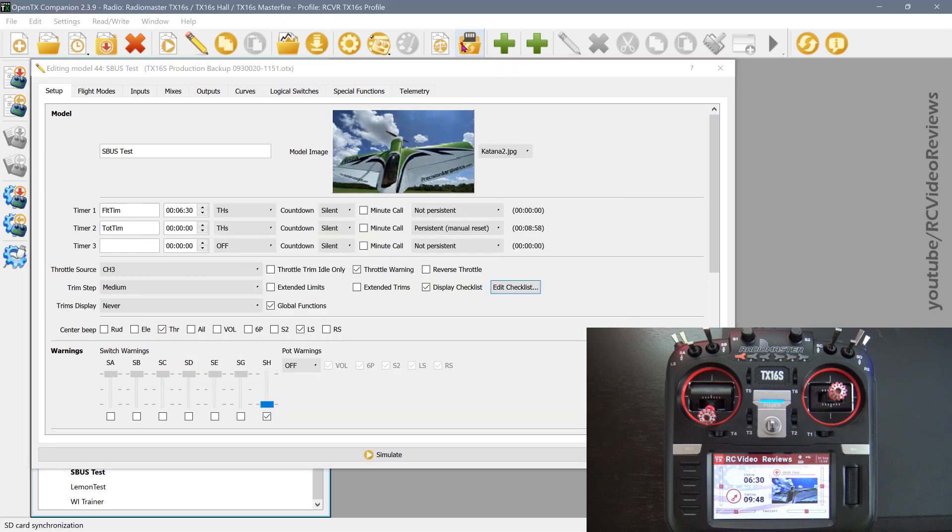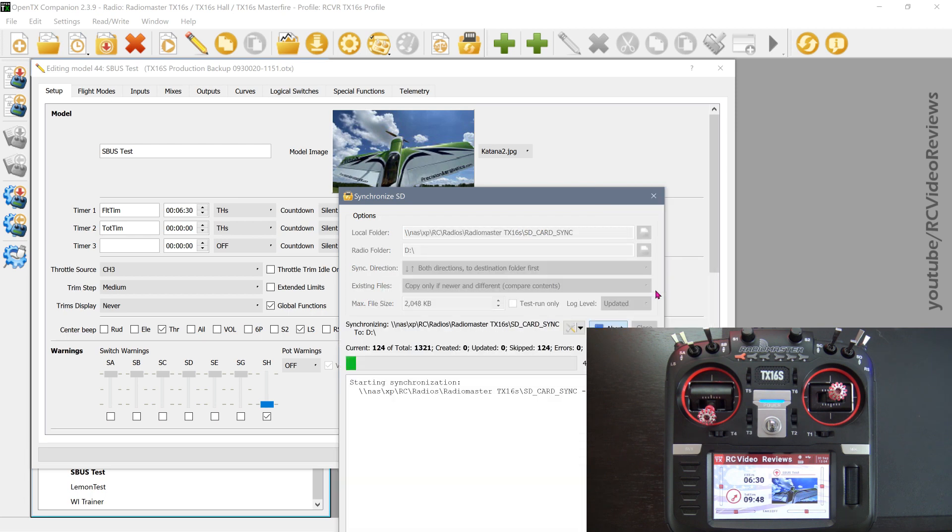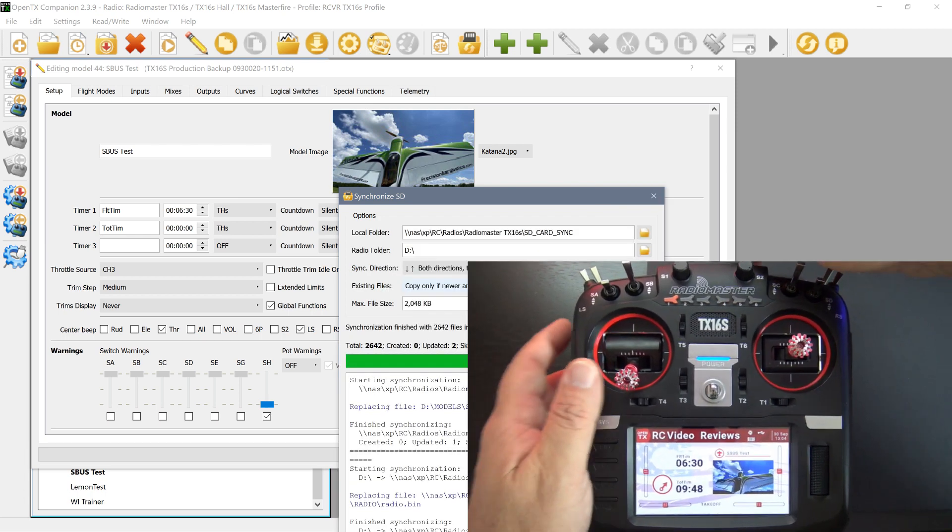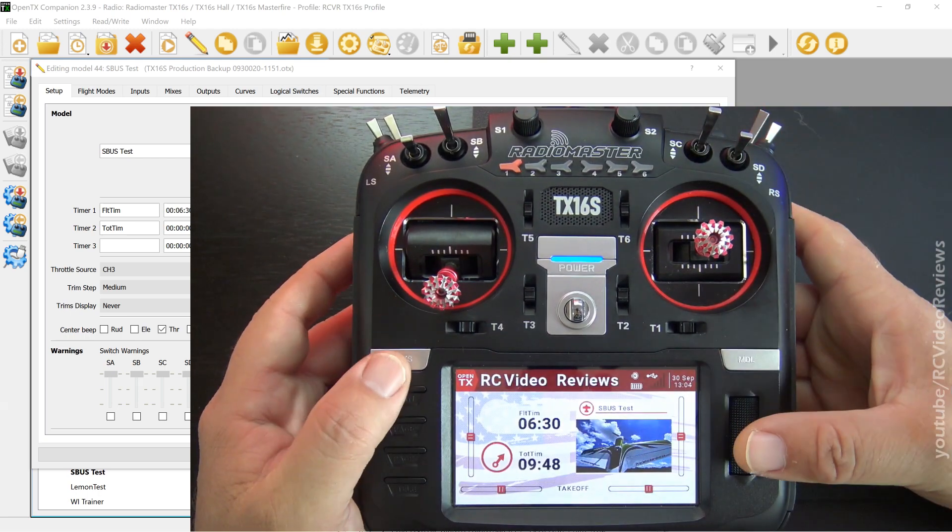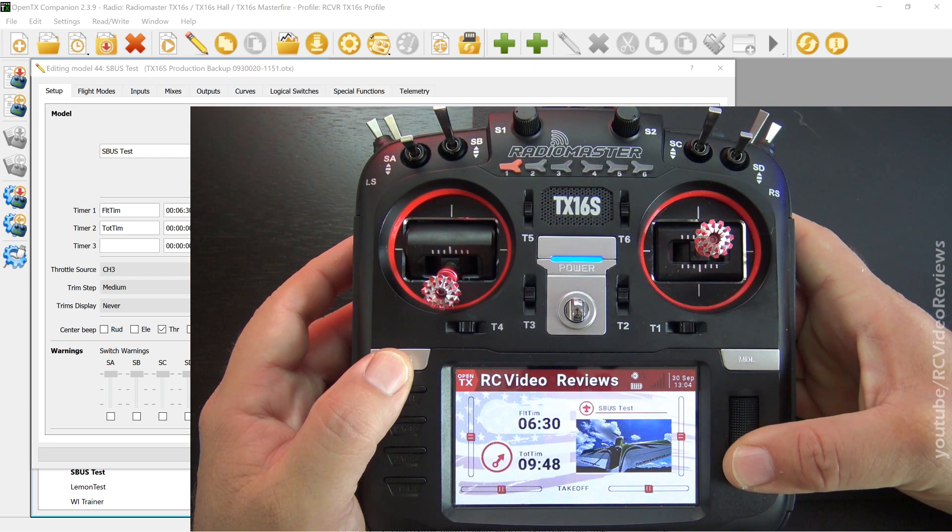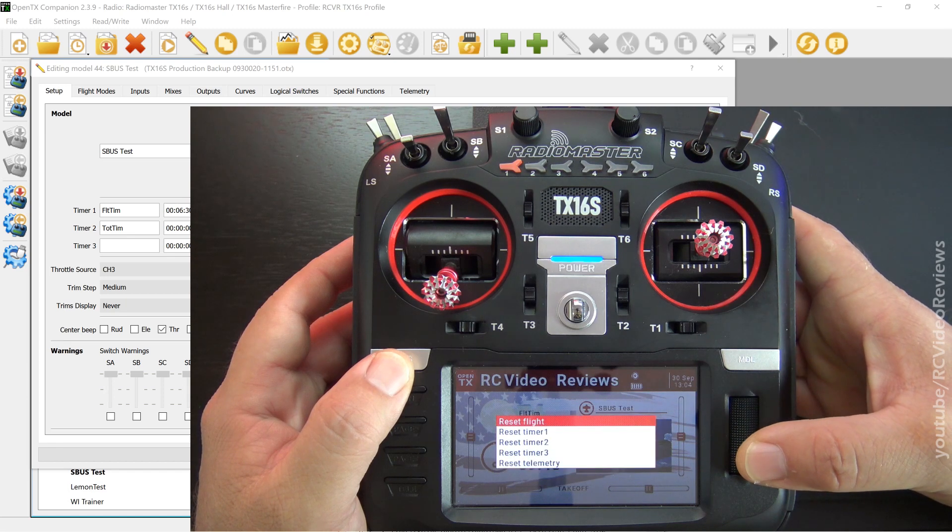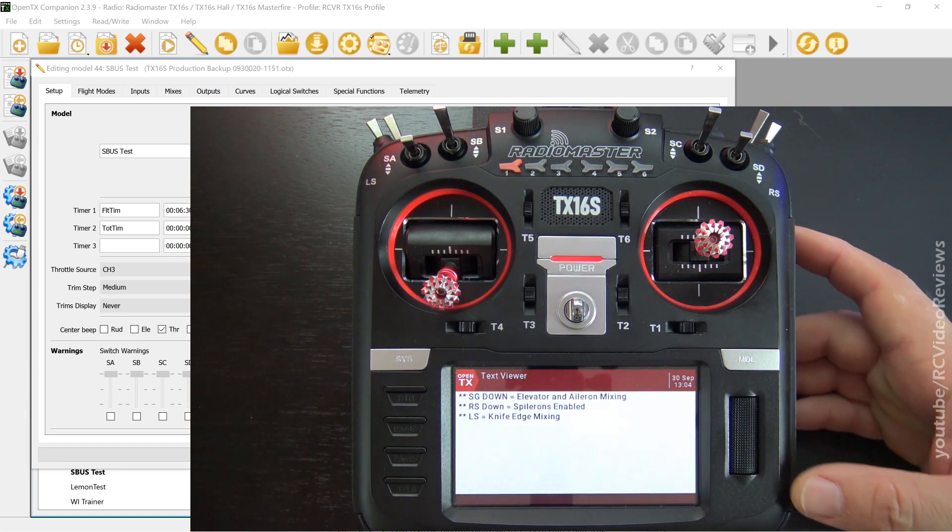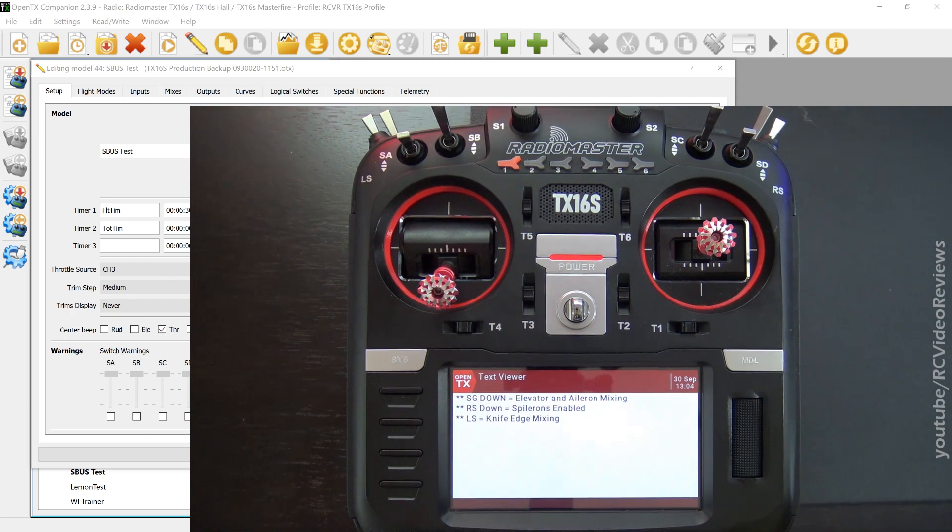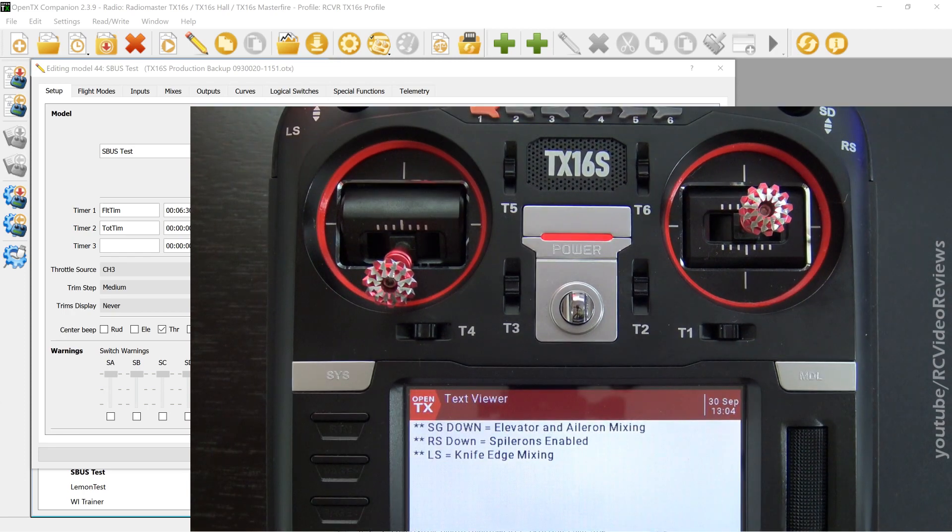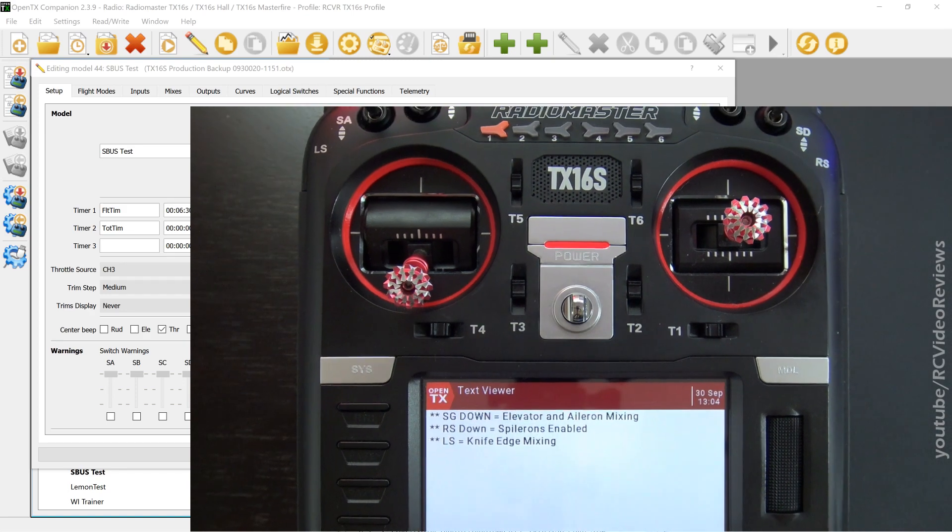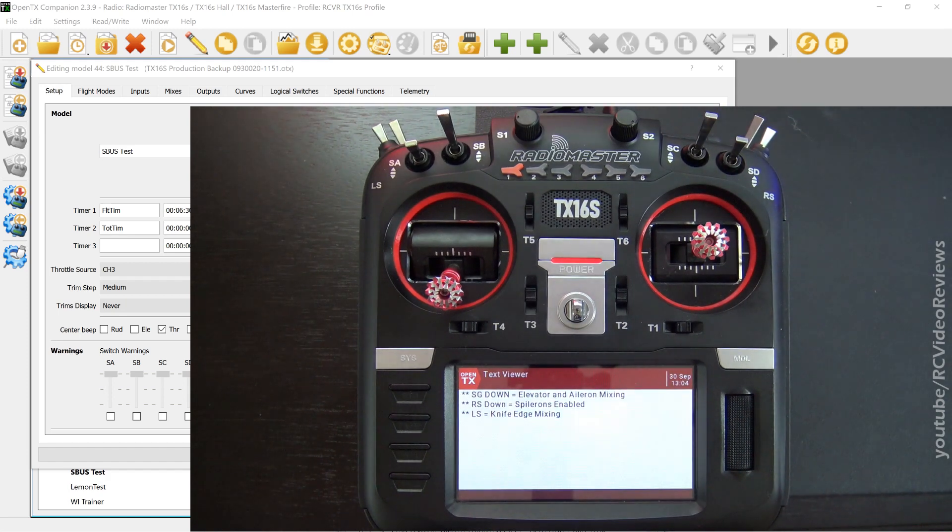We'll save that. We'll synchronize the card. And then we'll take a look at what the radio says. Okay. So the card's synced. We'll just unplug this. And now let's take a look at doing a model reset. And there you go. You can see that on the radio, we've got those special flight operation warnings enabled so that when that model is loaded up, we get a little notice saying, hey, you got some special switch operations going on here.